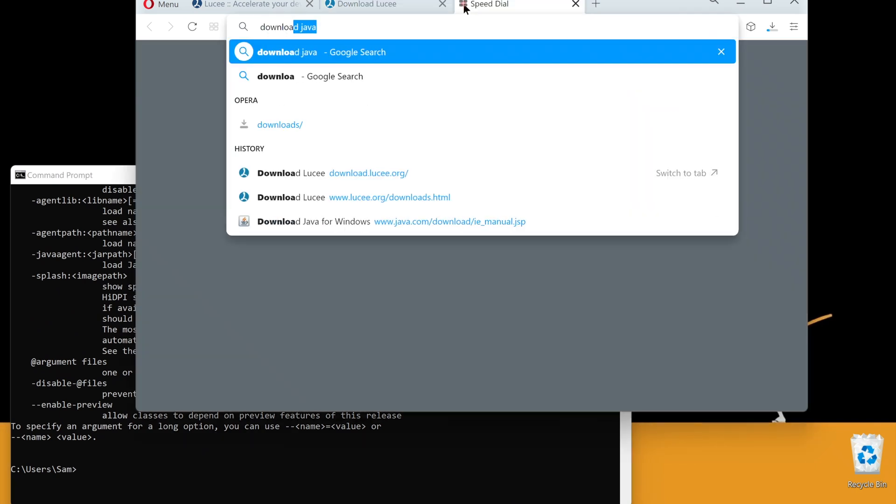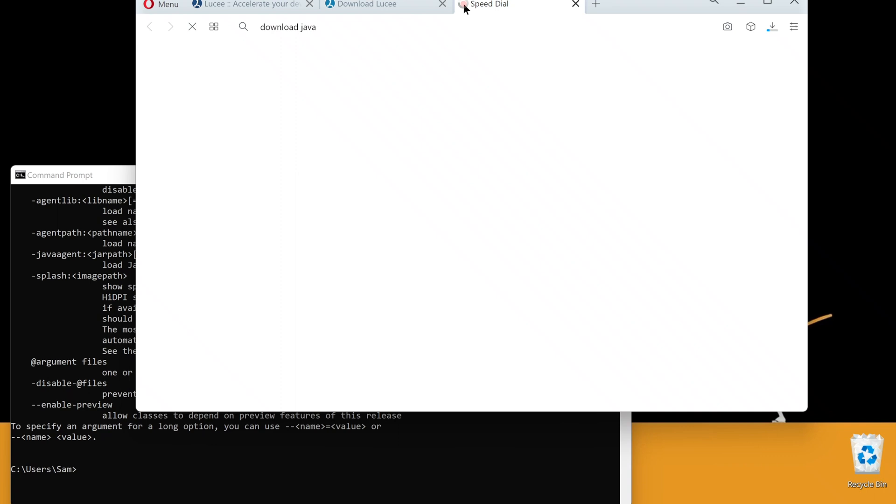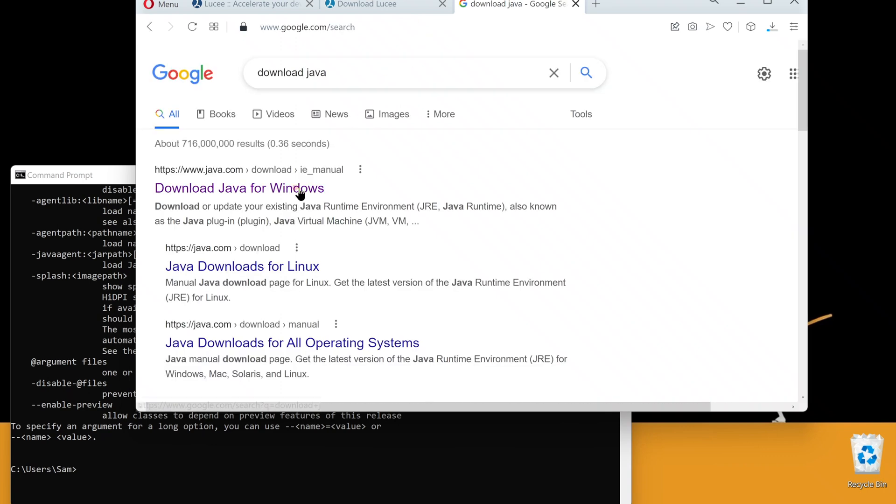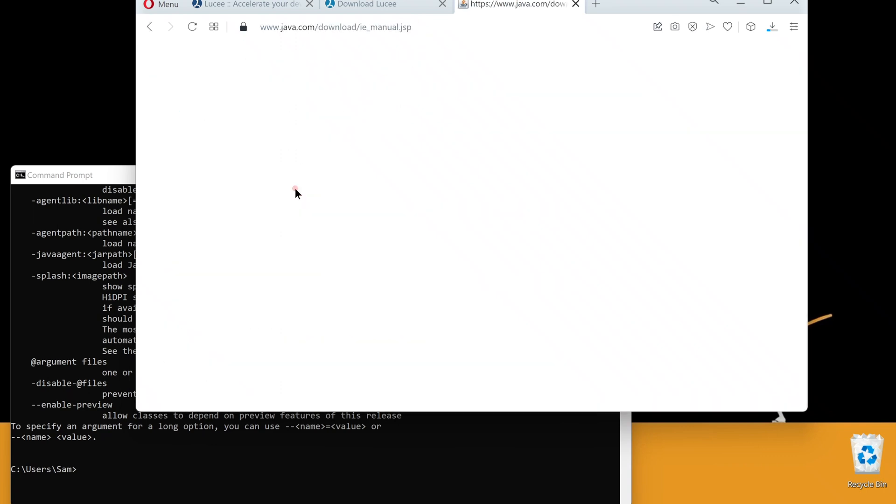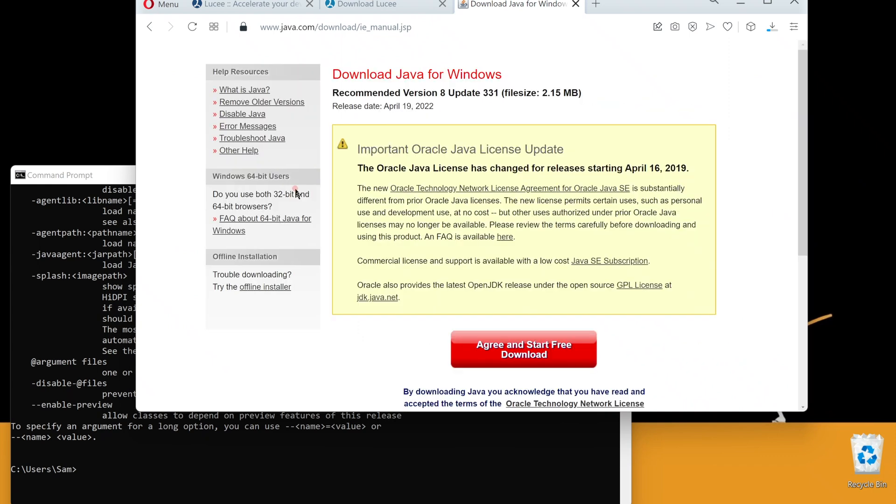If you do not have Java installed, pause this video. Google download Java, install it, and return to the video.